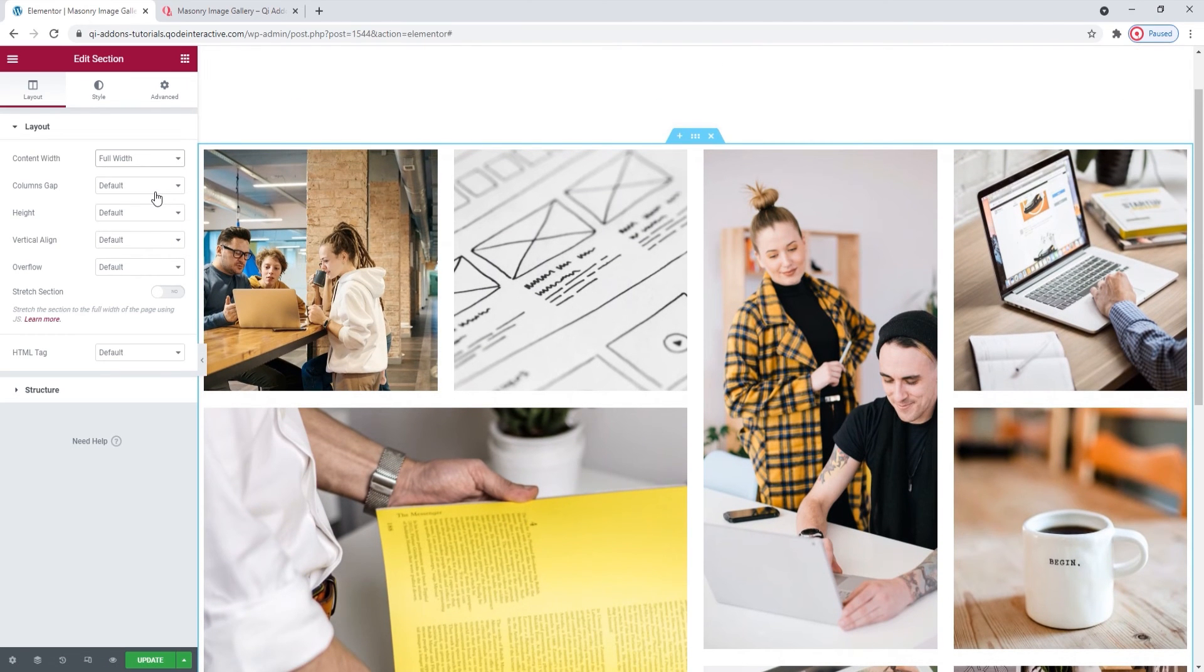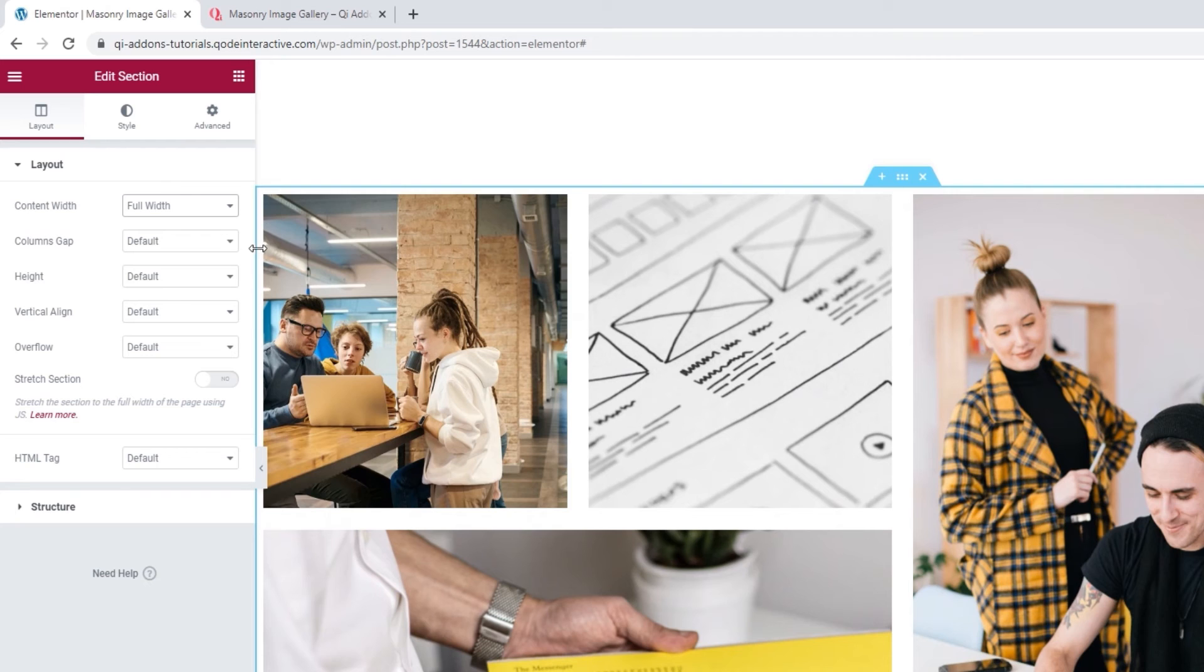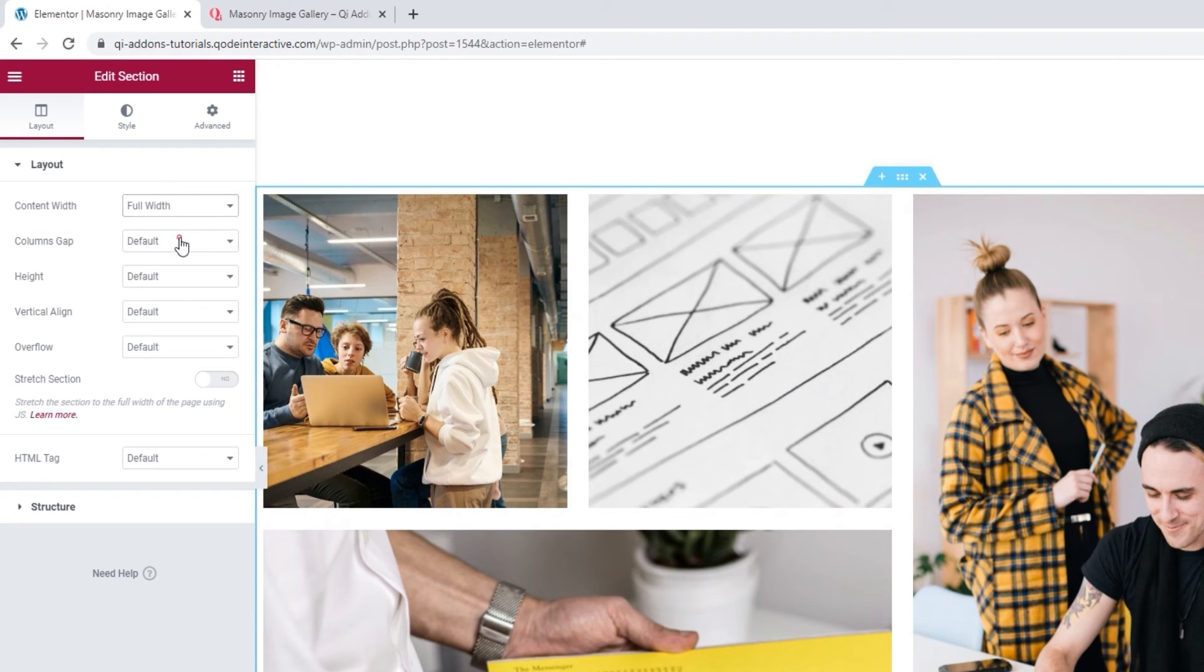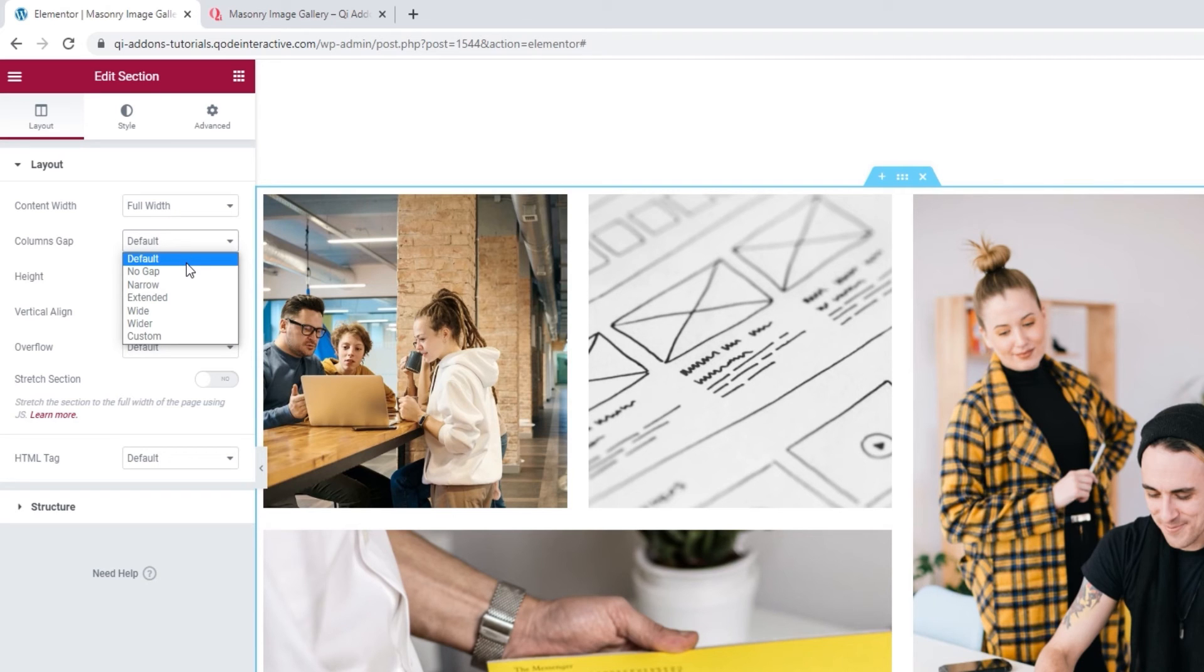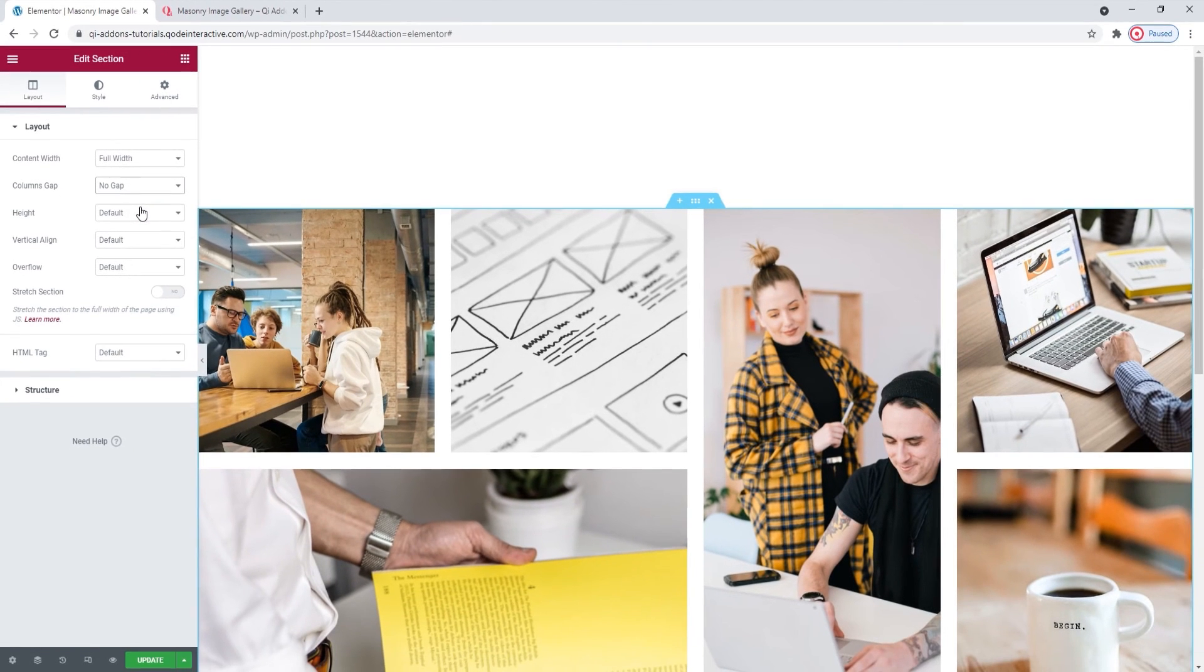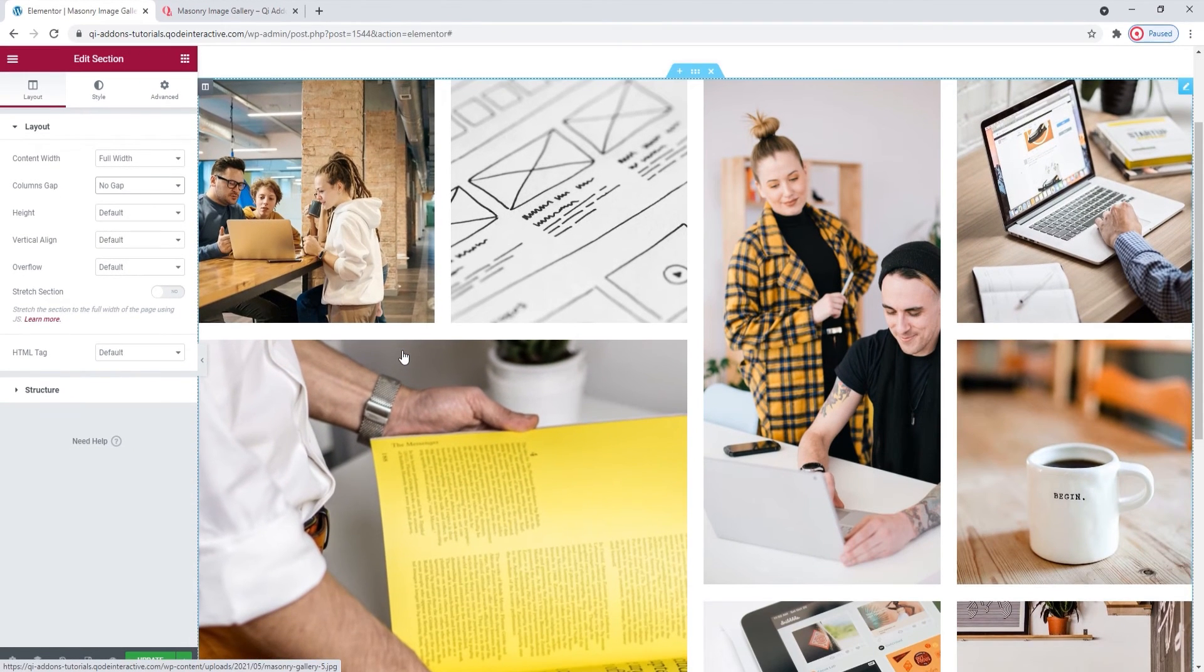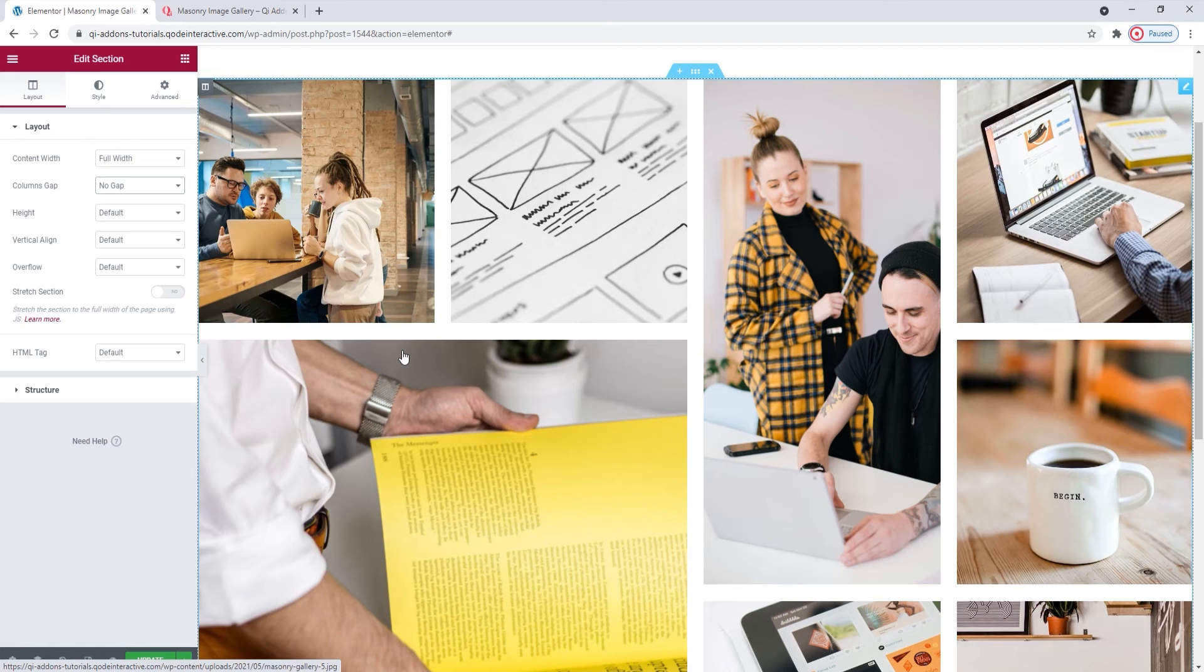Still, this leaves us with these narrow blank spaces all around the element. If you'd like to eliminate these, you just need to open Columns Gap, and switch from Default, which gave us this 10 pixel wide frame around the gallery, to No Gap. And there we go now. The masonry gallery's content is stretched from one side of the page to the other.